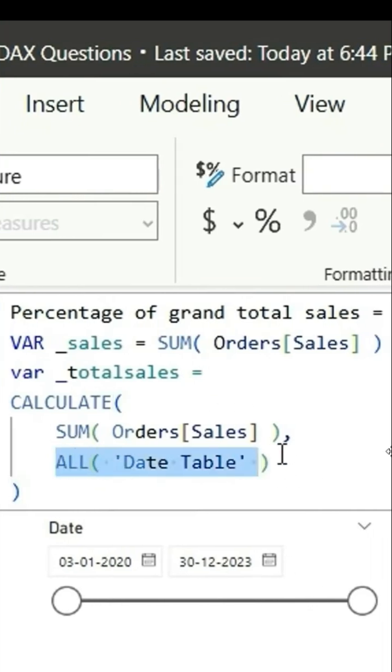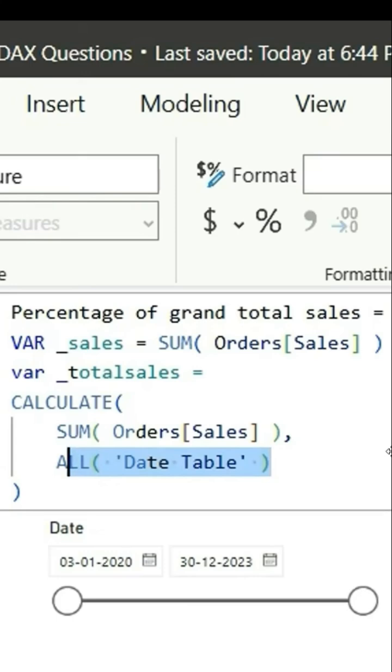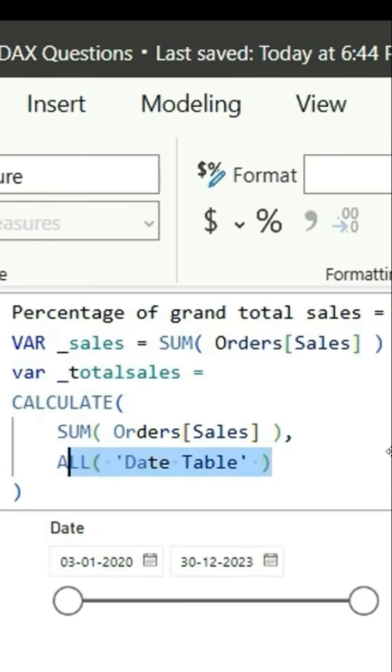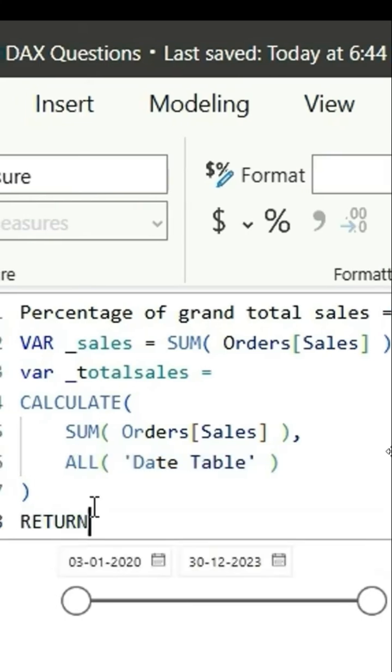You're using this all date table condition inside the calculate because we want to ignore the filter context that is coming from this date columns, that is month and year. So if you don't filter, we'll get this total amount.